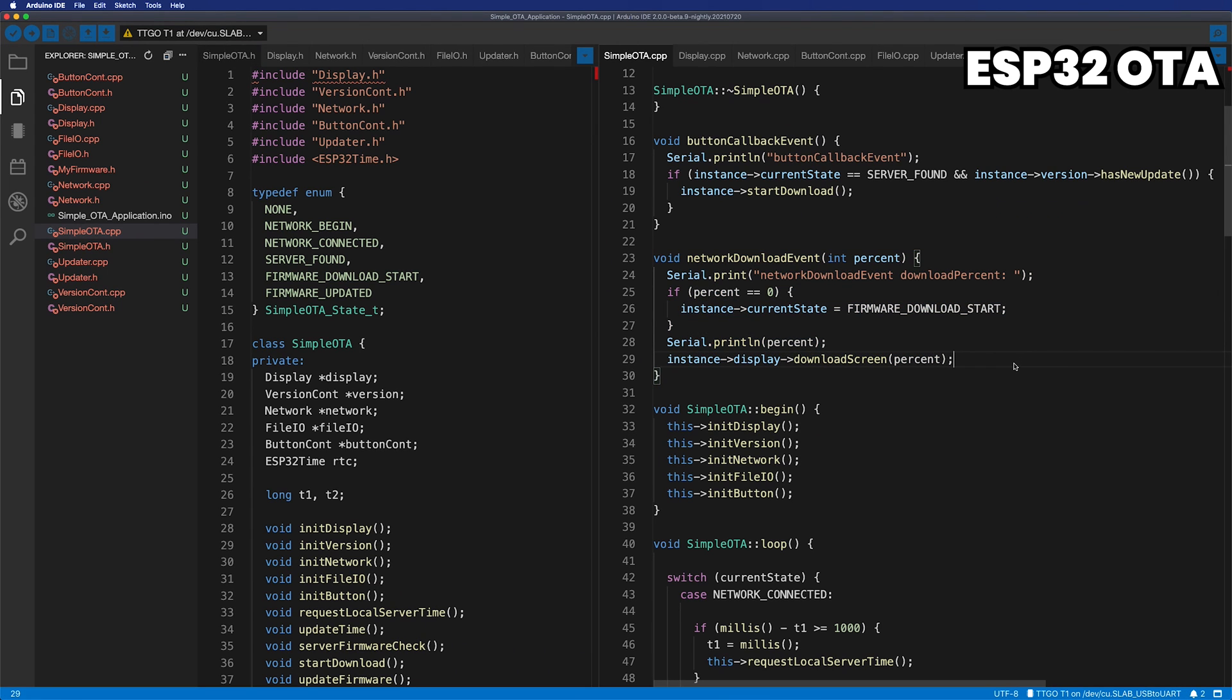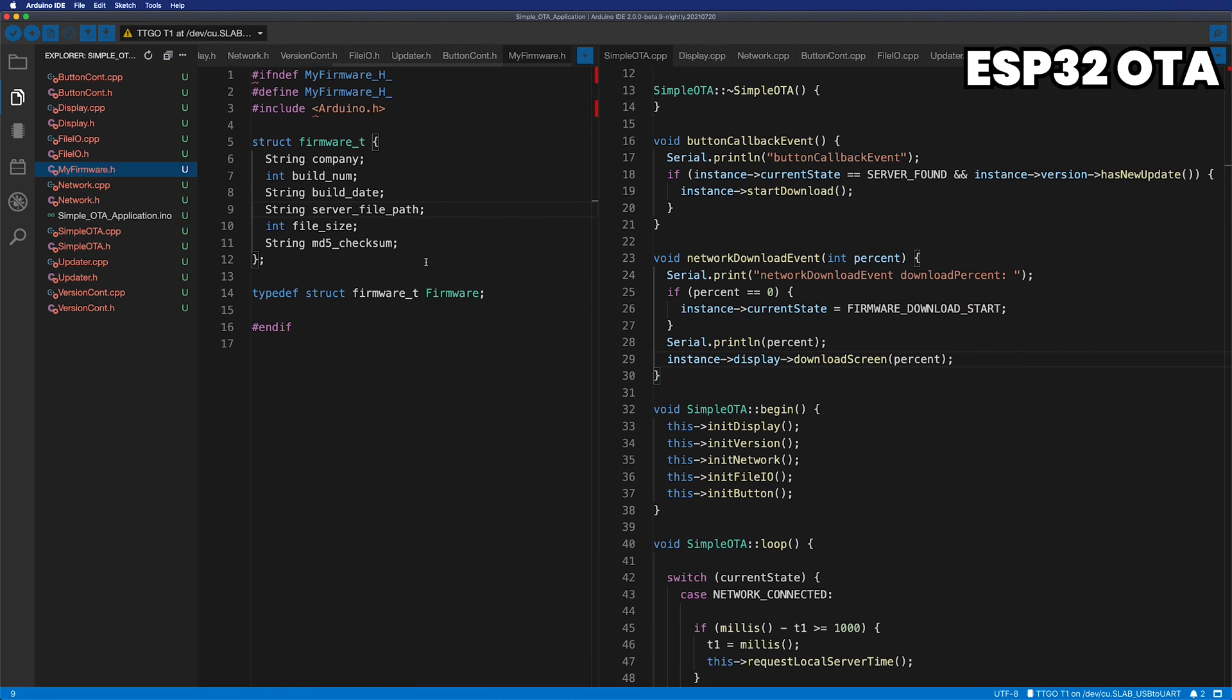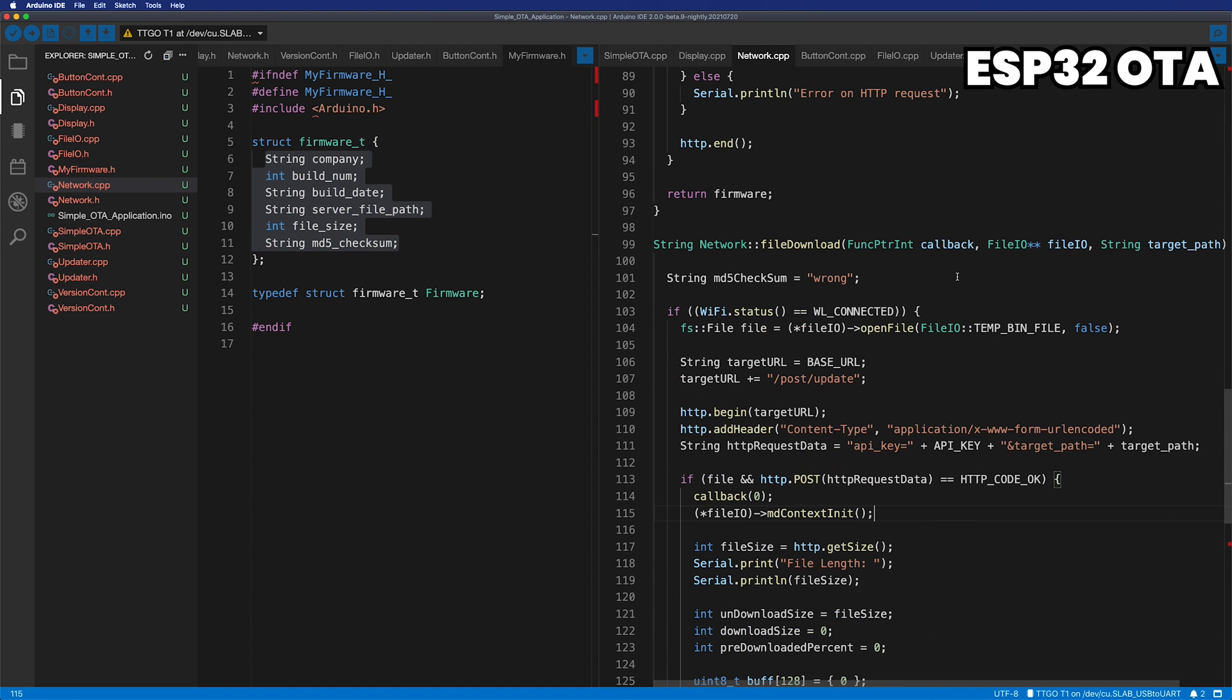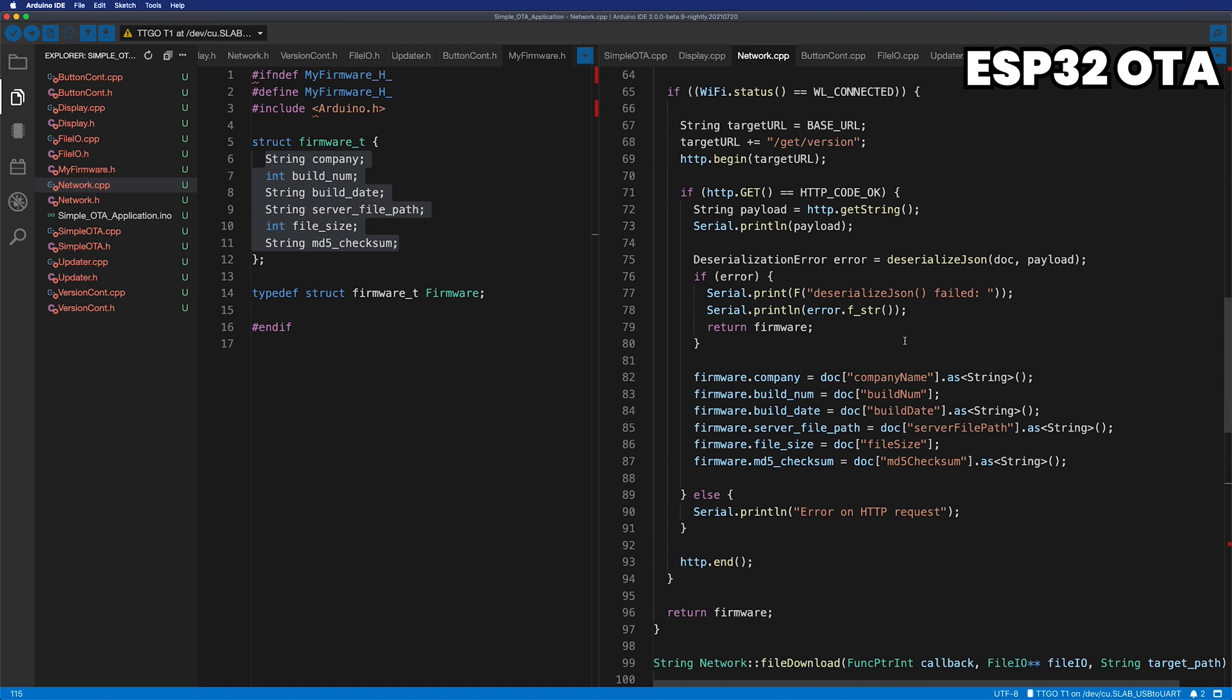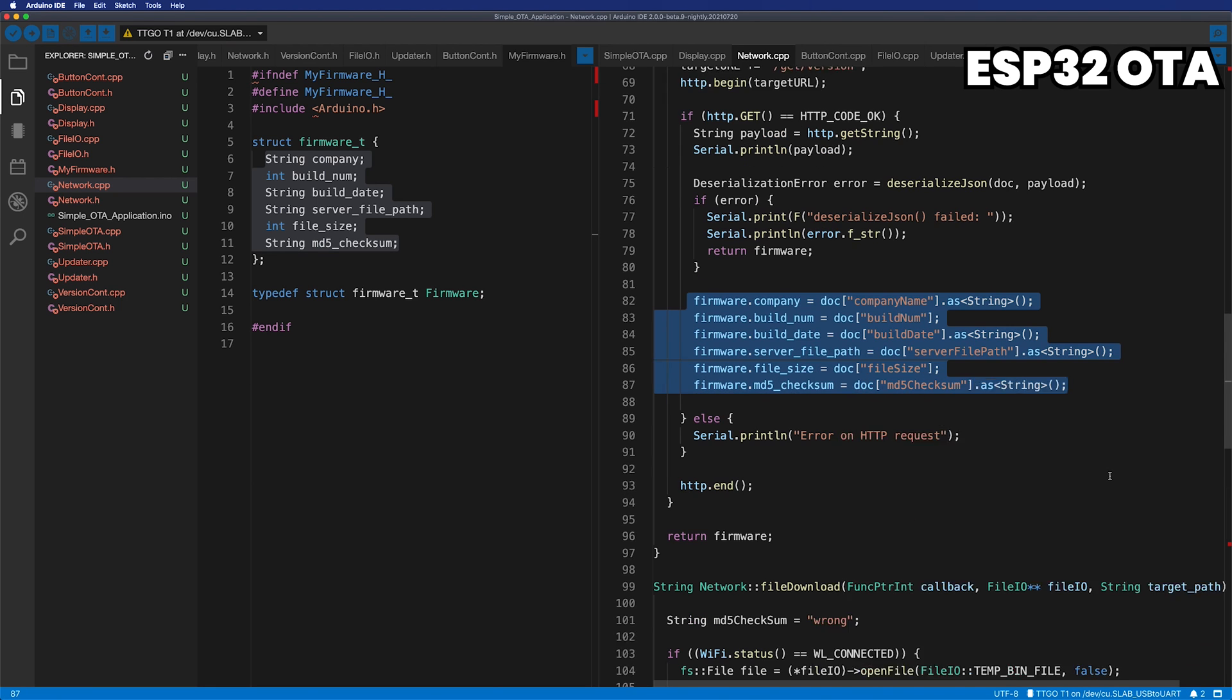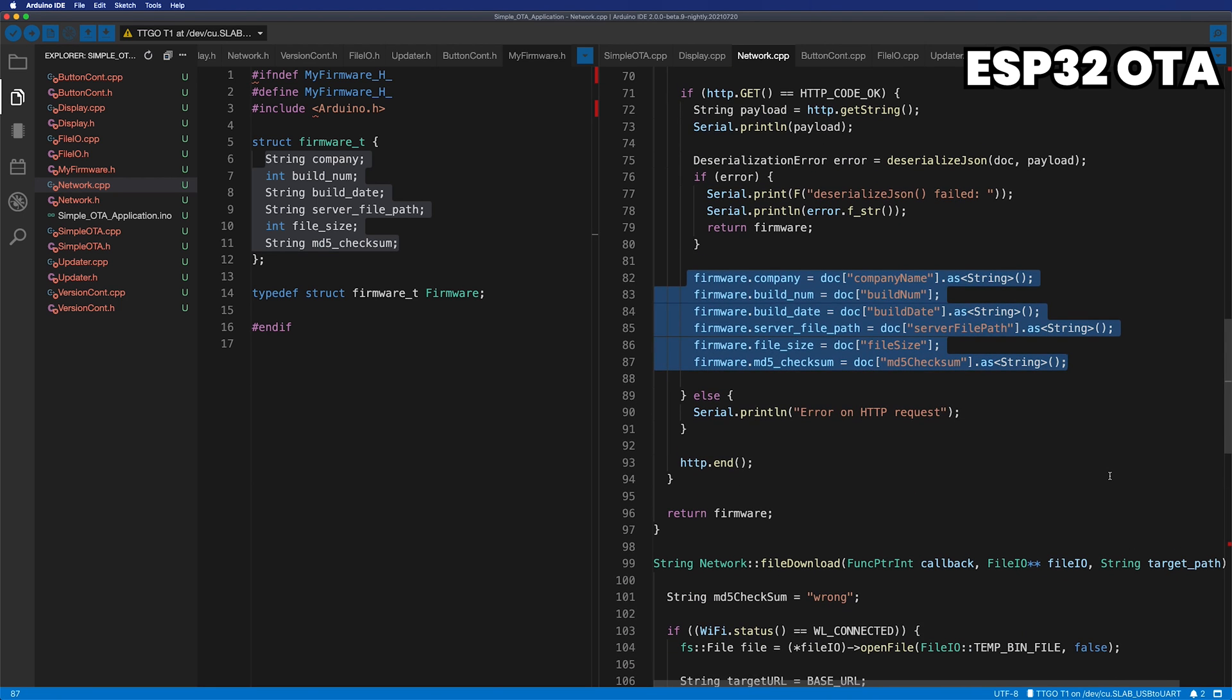Let's see the my firmware structure. This is how I made it so that I can process the data that I received from the server at once. The server informs the current version of the firmware in JSON type, and ESP32 parses it and converts it to my firmware structure for use. It's a very simple workflow and a very common way to use it.